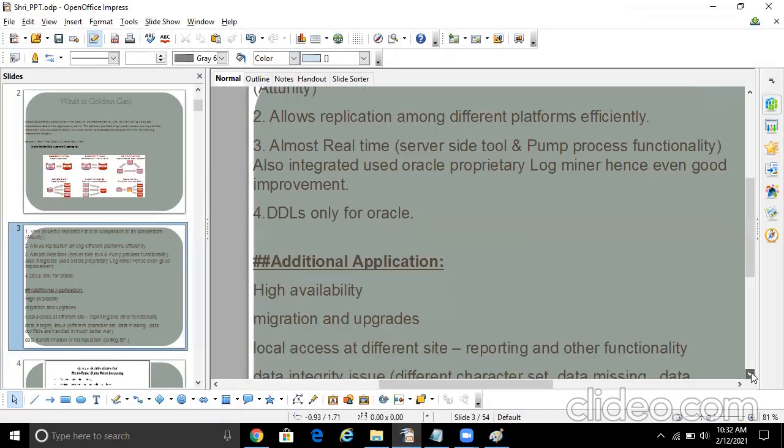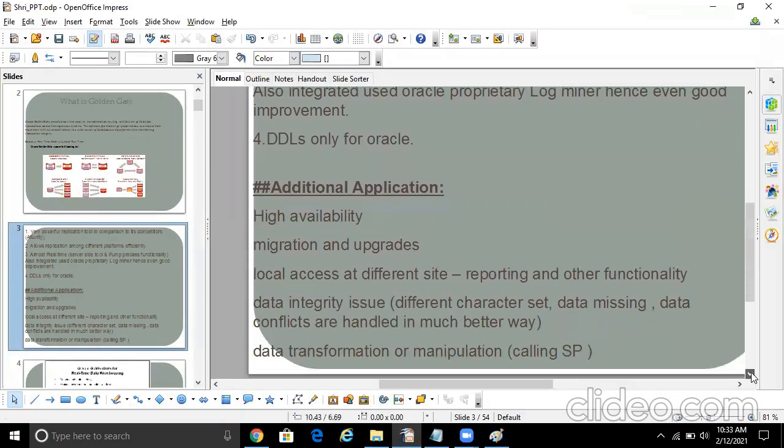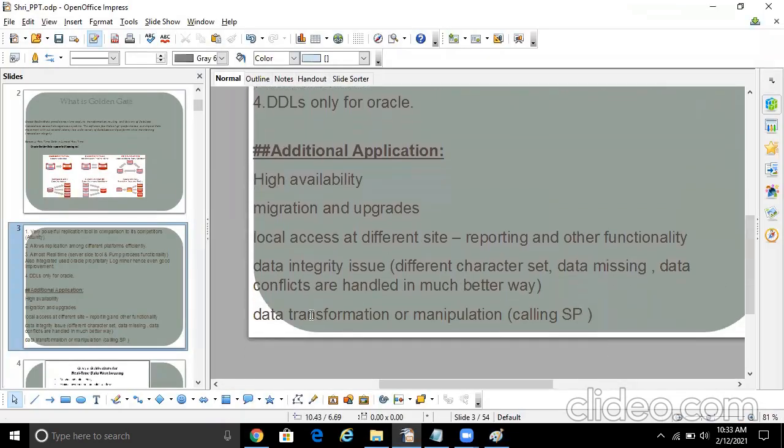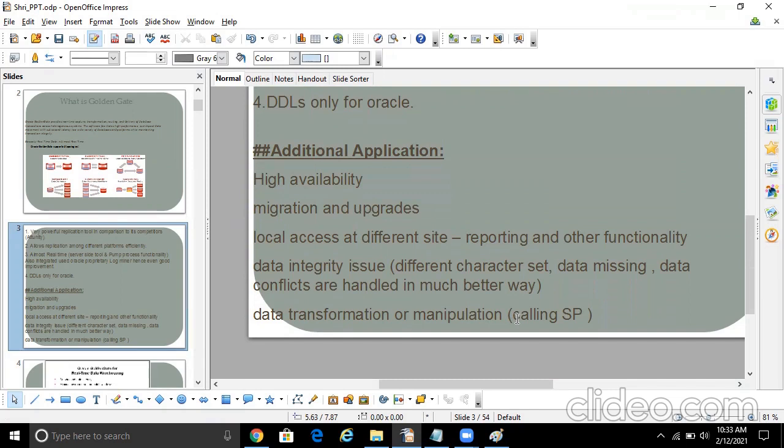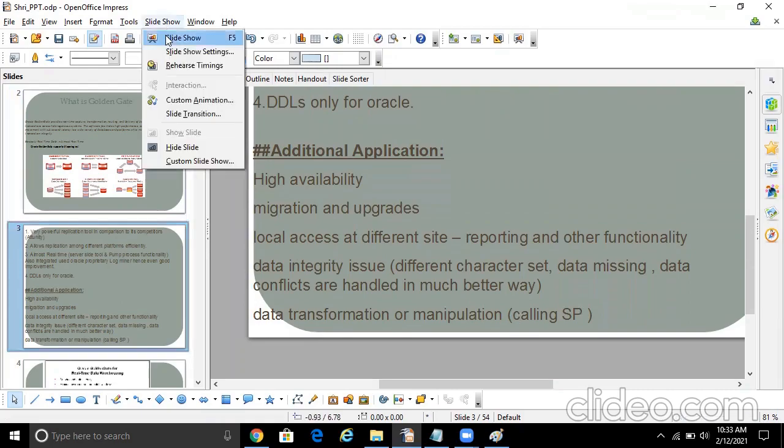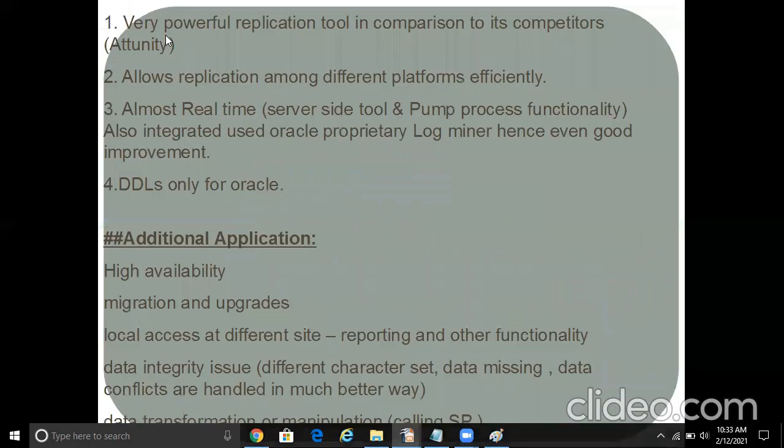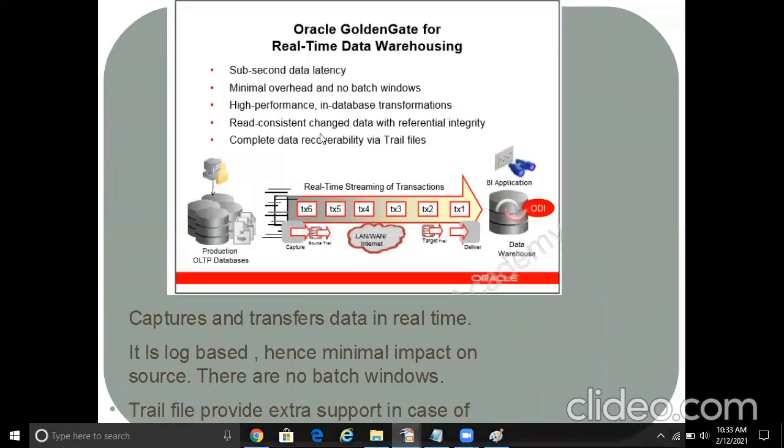And then comes data transformation or manipulation. Basically, it's like calling the stored procedures. For example, if you have clients in China, Japan, so when some data leaves the geographical location, they will do some masking and all. Even those things can be done through GG over here. All right. So let's move forward. So yes, we're just seeing some basic theory now.